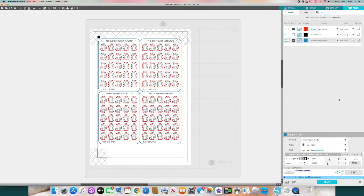Hopefully this gives you a better idea of the fastest and easiest way to create your sticker sheets. Have fun and be creative — thanks!